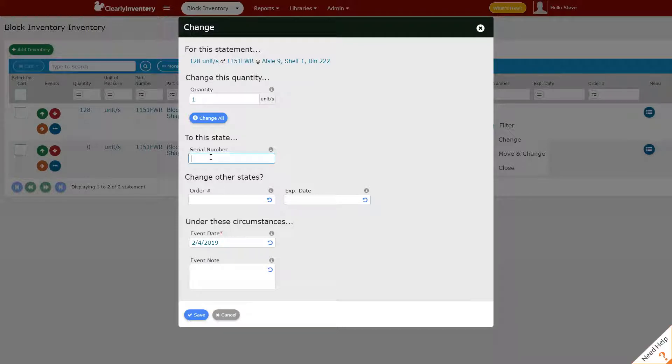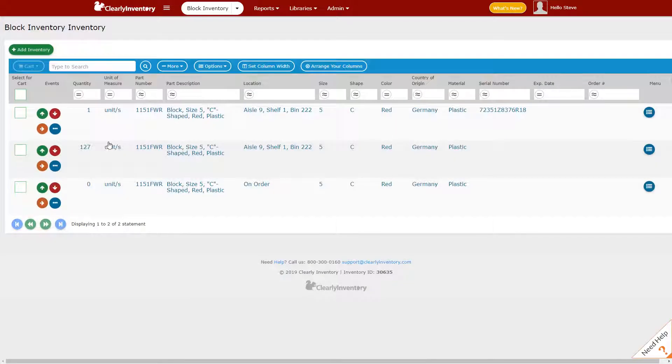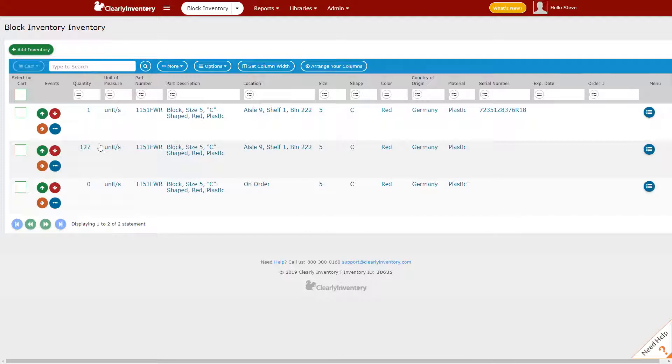Let's take one unit and apply a serial number to it and click Save. Now you can see we have one unit with this serial number that is now different from the other 127 units that have not had a serial number applied to them.